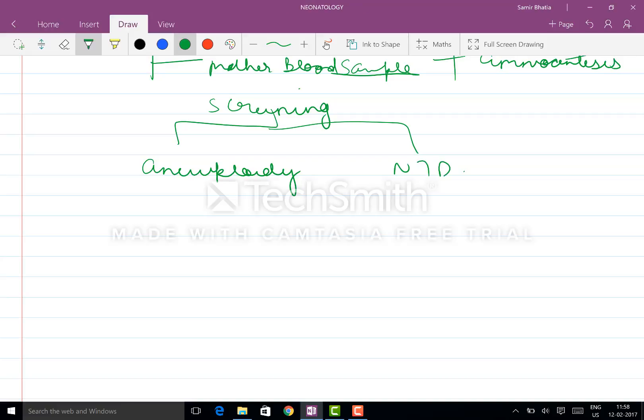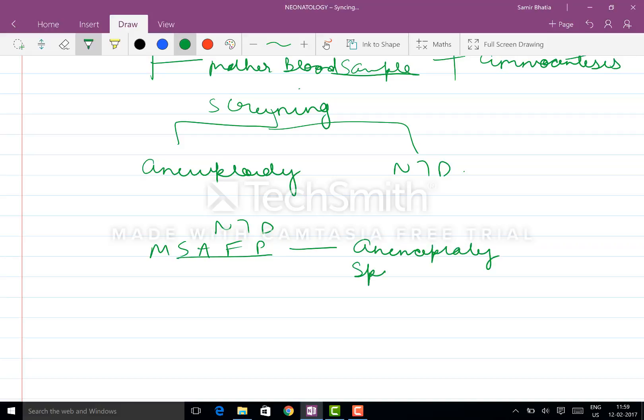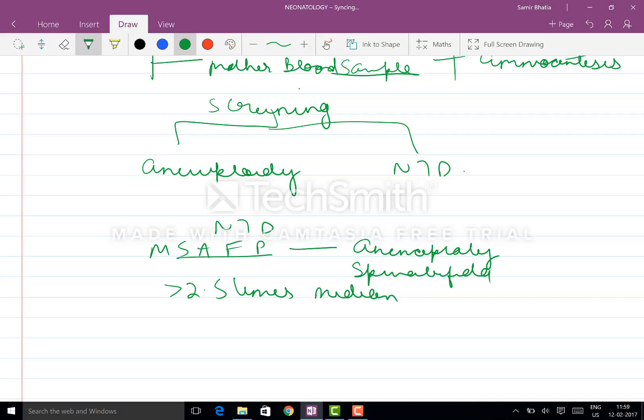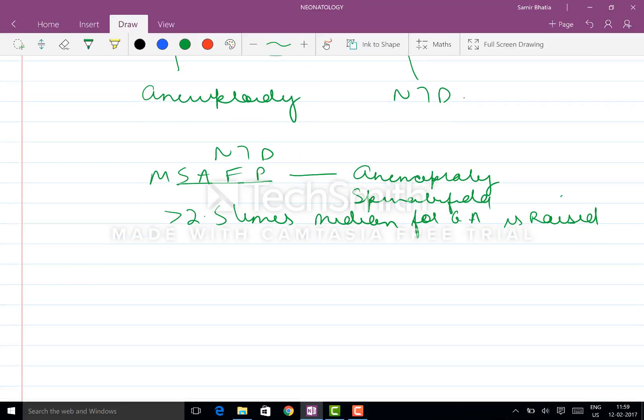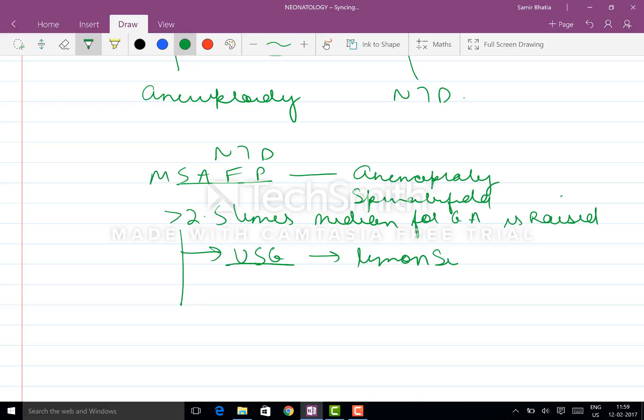Now coming to the NTD - neural tube defects. You do maternal serum alpha fetoprotein for anencephaly and spina bifida. We say that greater than 2.5 times median for gestational age is raised. And in those in which it is raised, you get the USG done. You can see the lemon sign and the banana sign.